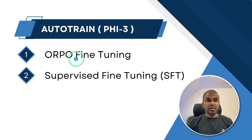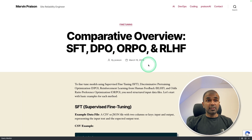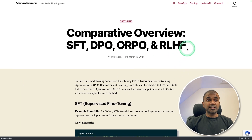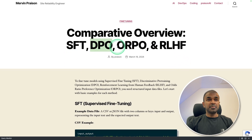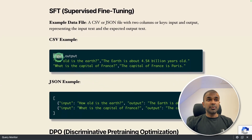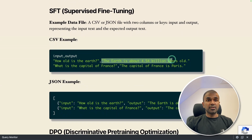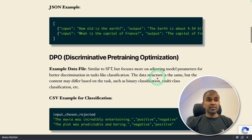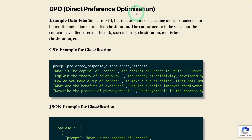So what is ORPO? To get a clear understanding, I created an article on my website where you can see the difference between supervised fine-tuning, DPO, ORPO, and RLHF. Supervised fine-tuning is just input and output — input is the question and output is the answer. That is supervised fine-tuning.